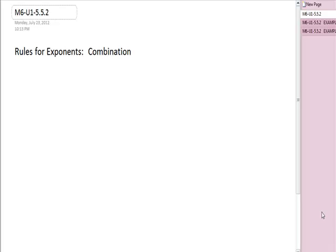All right, now we have covered all the different rules for exponents, so I'd like to review them and then talk about when we have to use them in combination. Is there a particular order? Does it matter? Is one way better than another? I'm going to remind you of these in my own order.